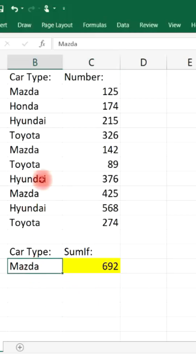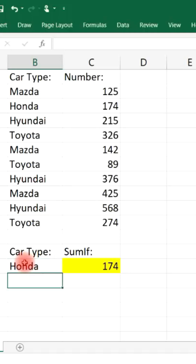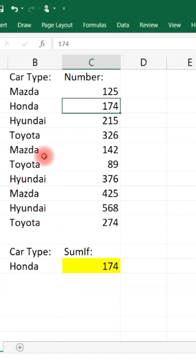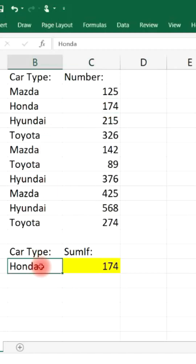Now you could change it. Let's say if we want to find the sum of the Honda vehicles — it's automatically going to adjust. There's only one type of Honda vehicle in this list, so it's 174.